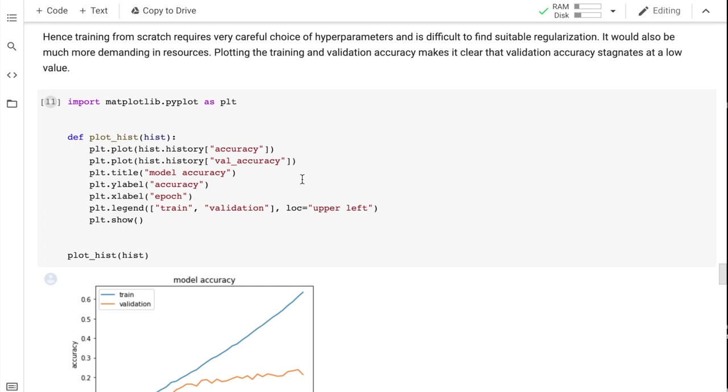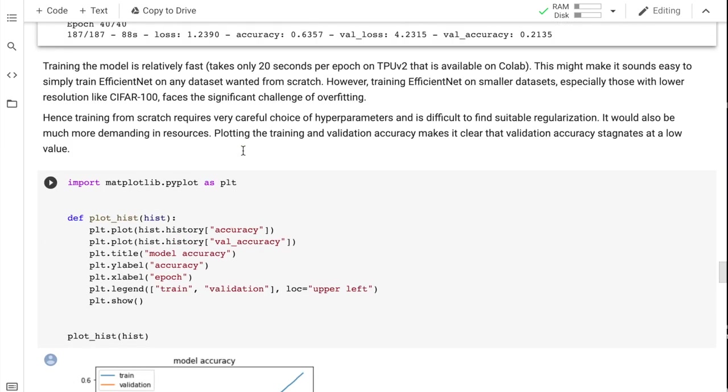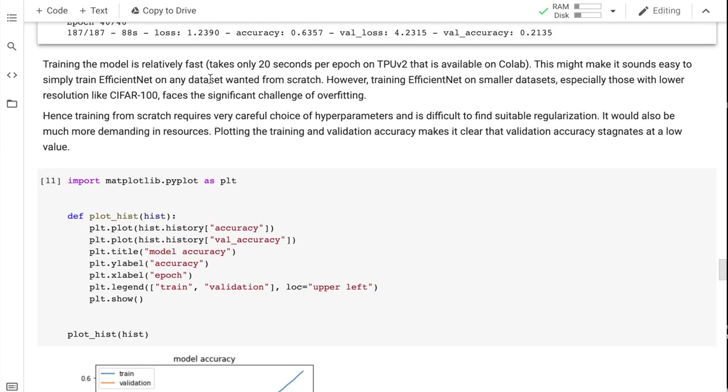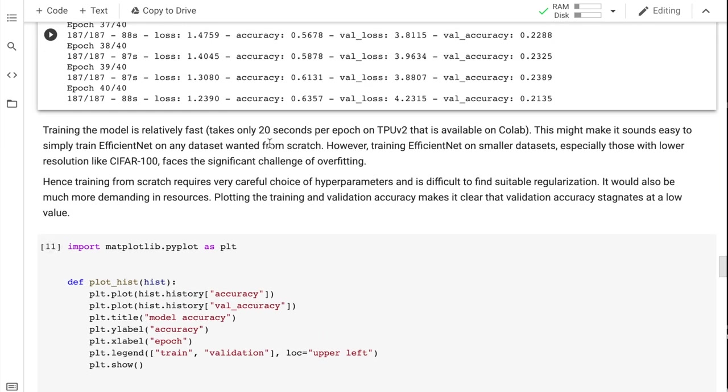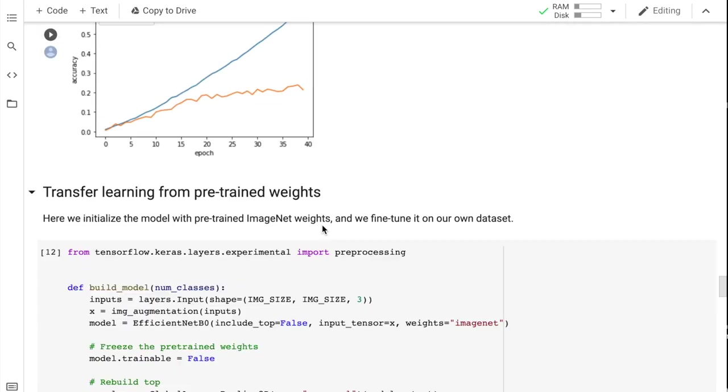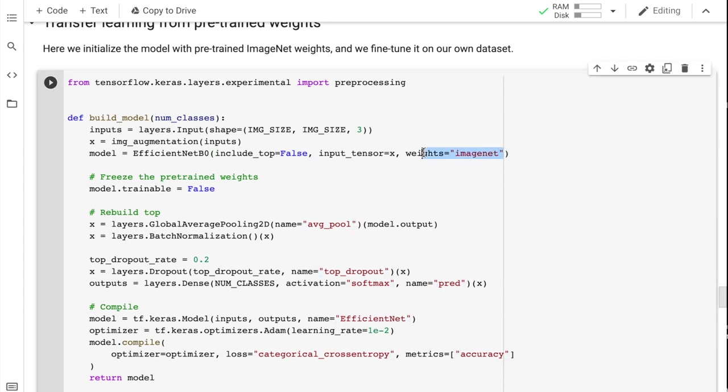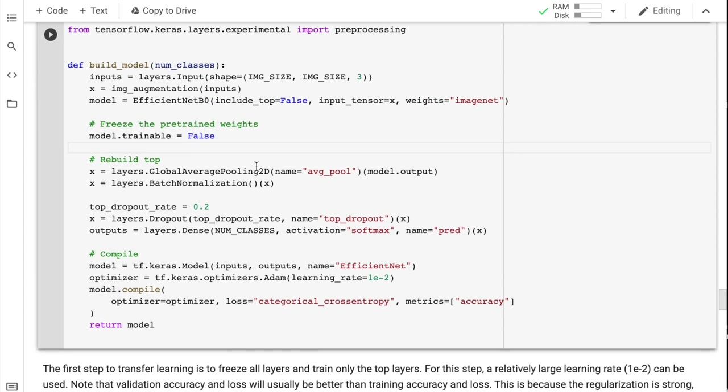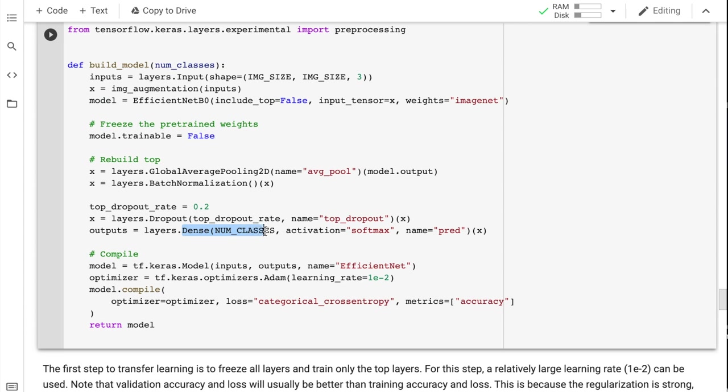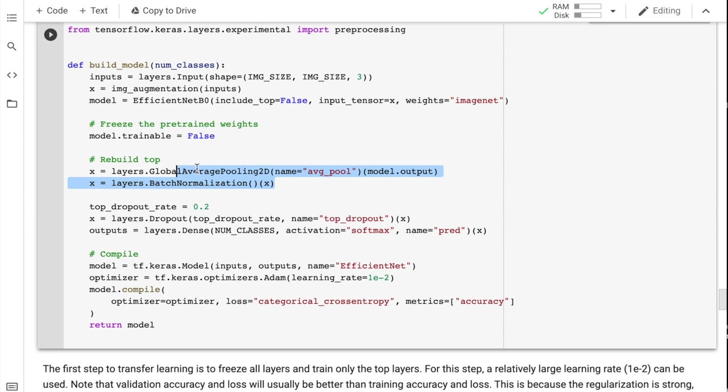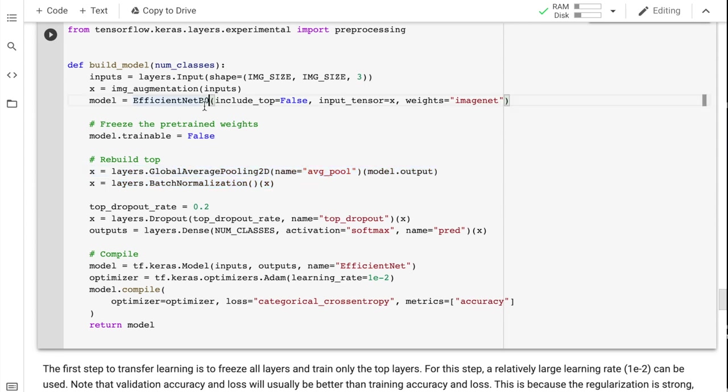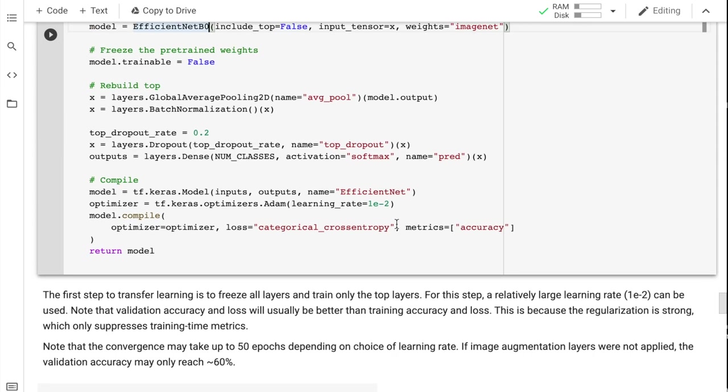So in this following code, we use the previously pre-trained image net weights by instead doing weights equals image net here. So now we're going to have a very similar architecture. Instead, we're going to include_top equals false and rebuild our own custom dense layer as I previously mentioned is how I think you would do this. Softmax activation, dropout, and then this average pooling to smoothen out the dimensionality of the last output from our efficient net with the image net weights.